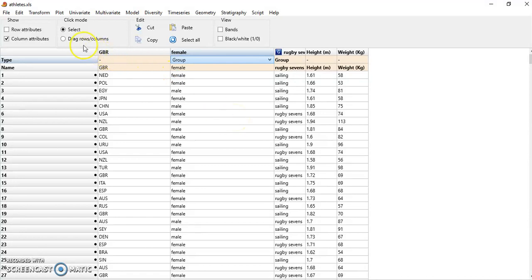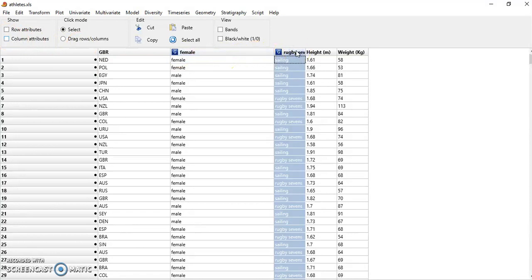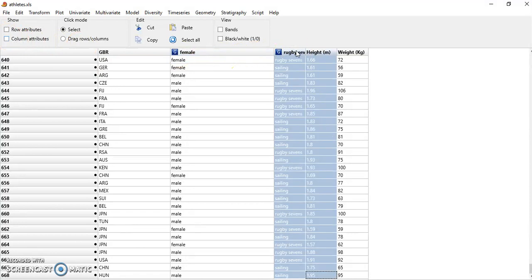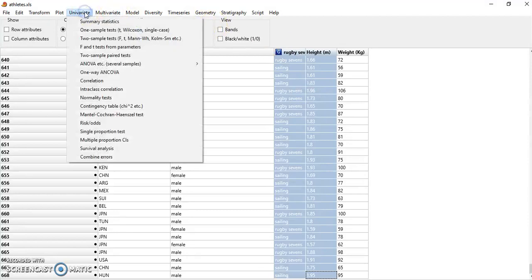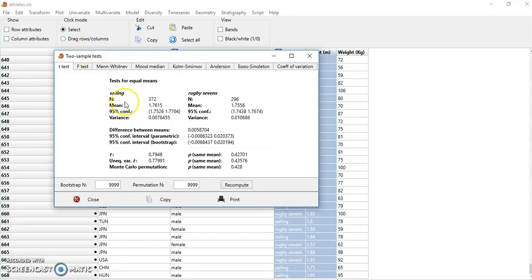I can now just select a grouping variable, and let's say the height. I go to univariate, two sample tests, and the first one is the t-test. There are many tests here.